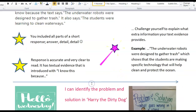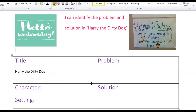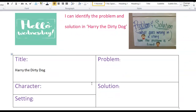Let's get into today's lesson. Today's lesson is: I can identify the problem and solution in Harry the Dirty Dog. That is our learning target for today. When you're thinking about it, think about problem and solution because you'll be filling out a chart here afterwards.